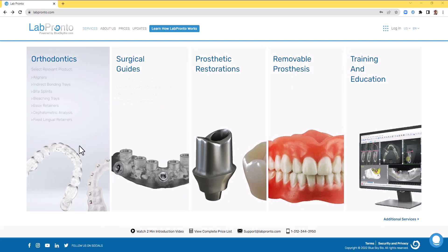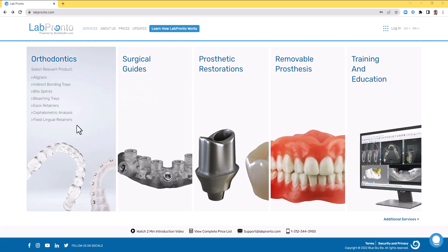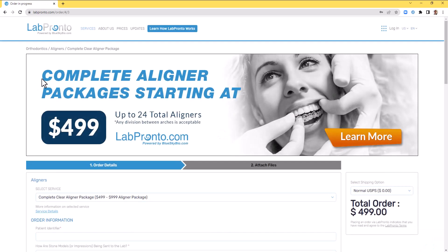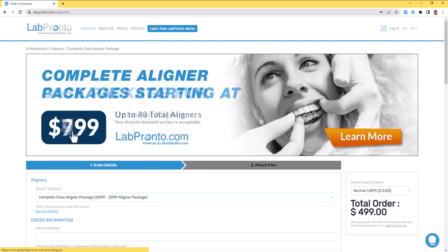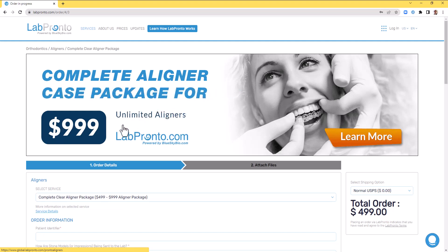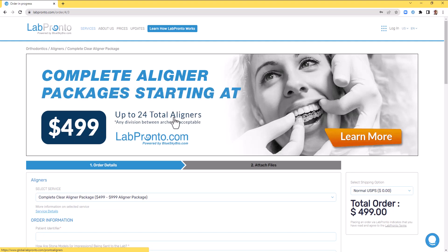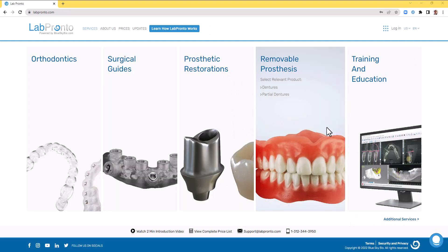We have fantastic services at very reasonable prices. For example, the complete aligner package including planning and manufacturing for up to $4.99 for up to 24 total aligners, $7.99 for up to 40 total aligners, and $9.99 for unlimited aligners.